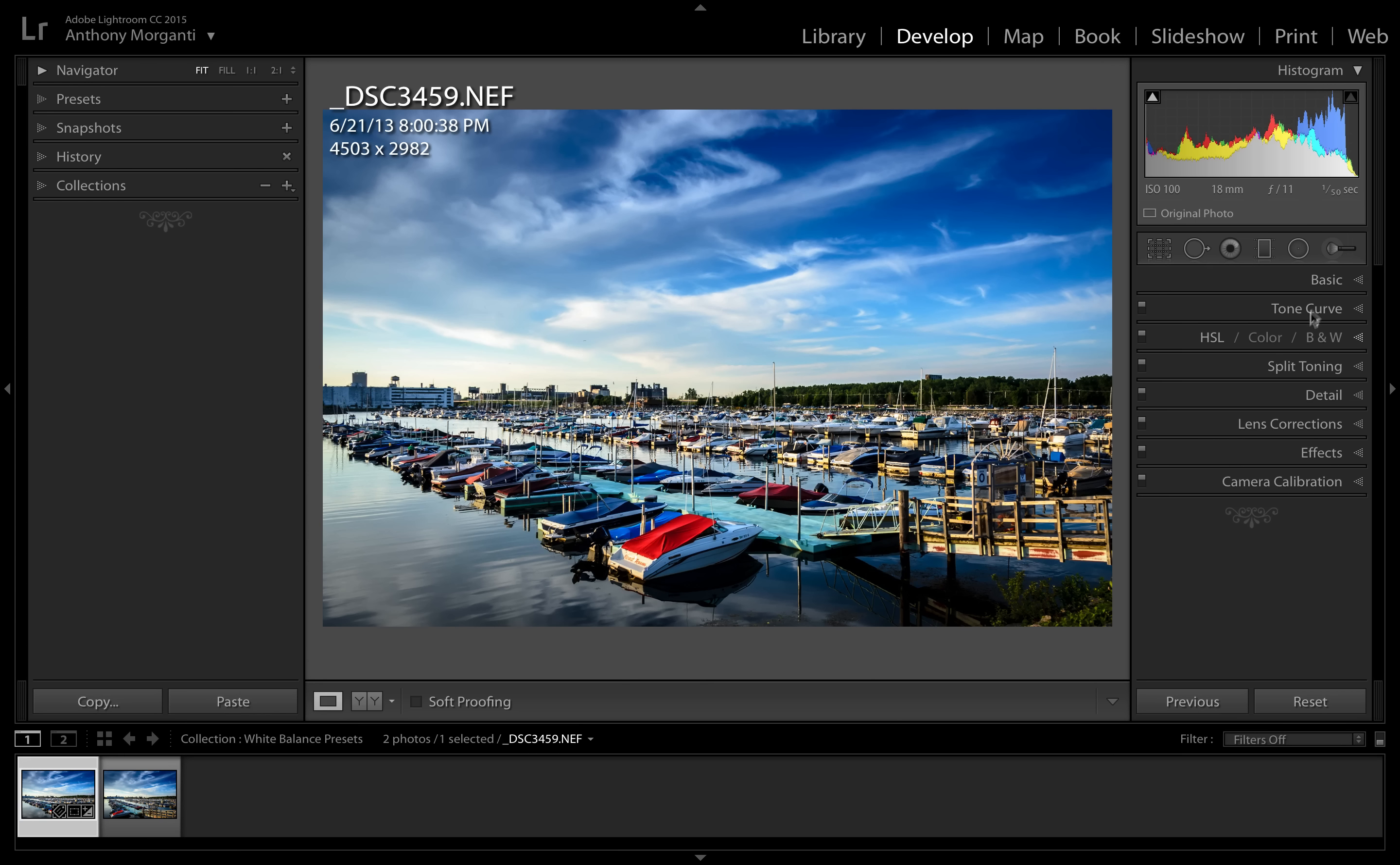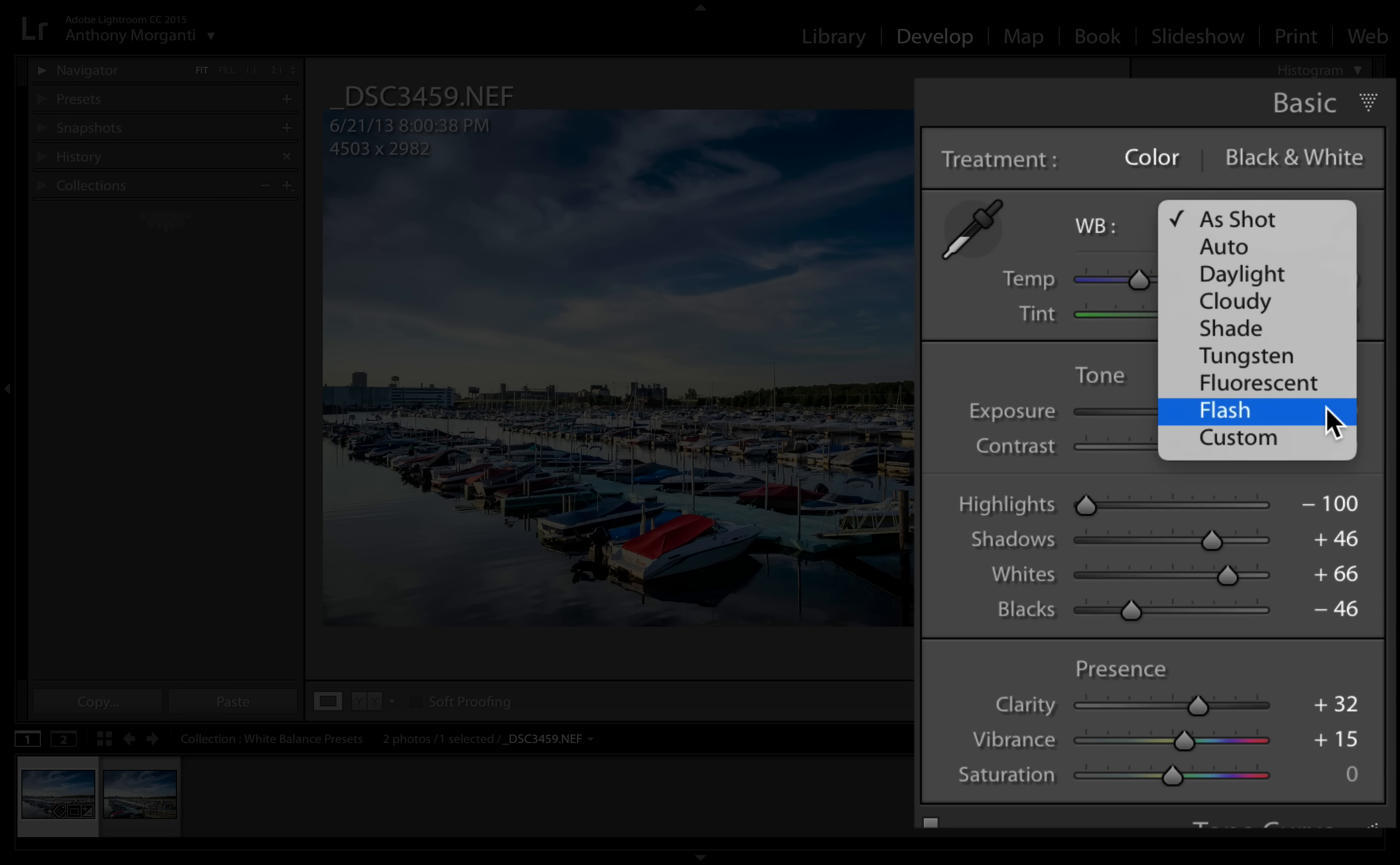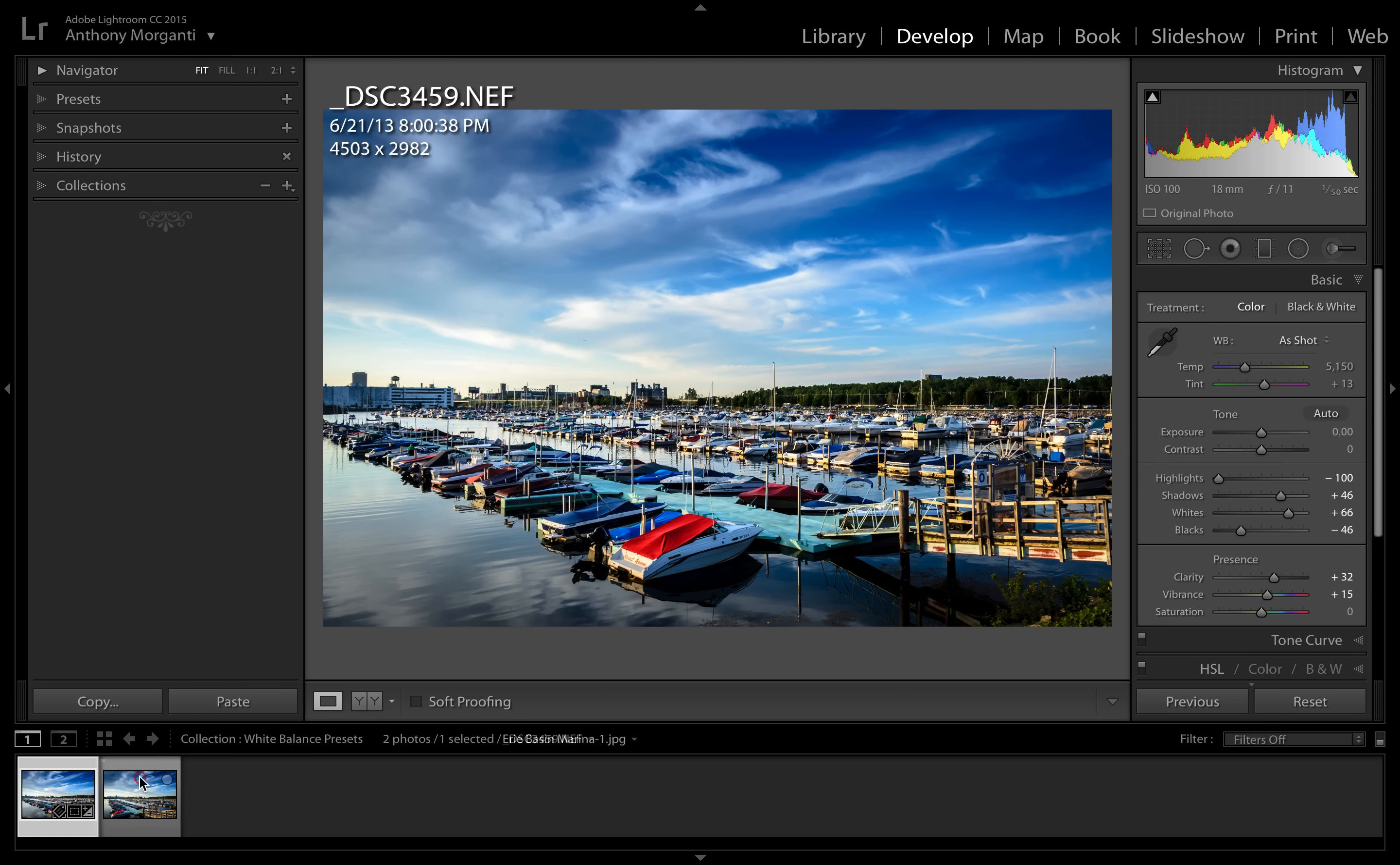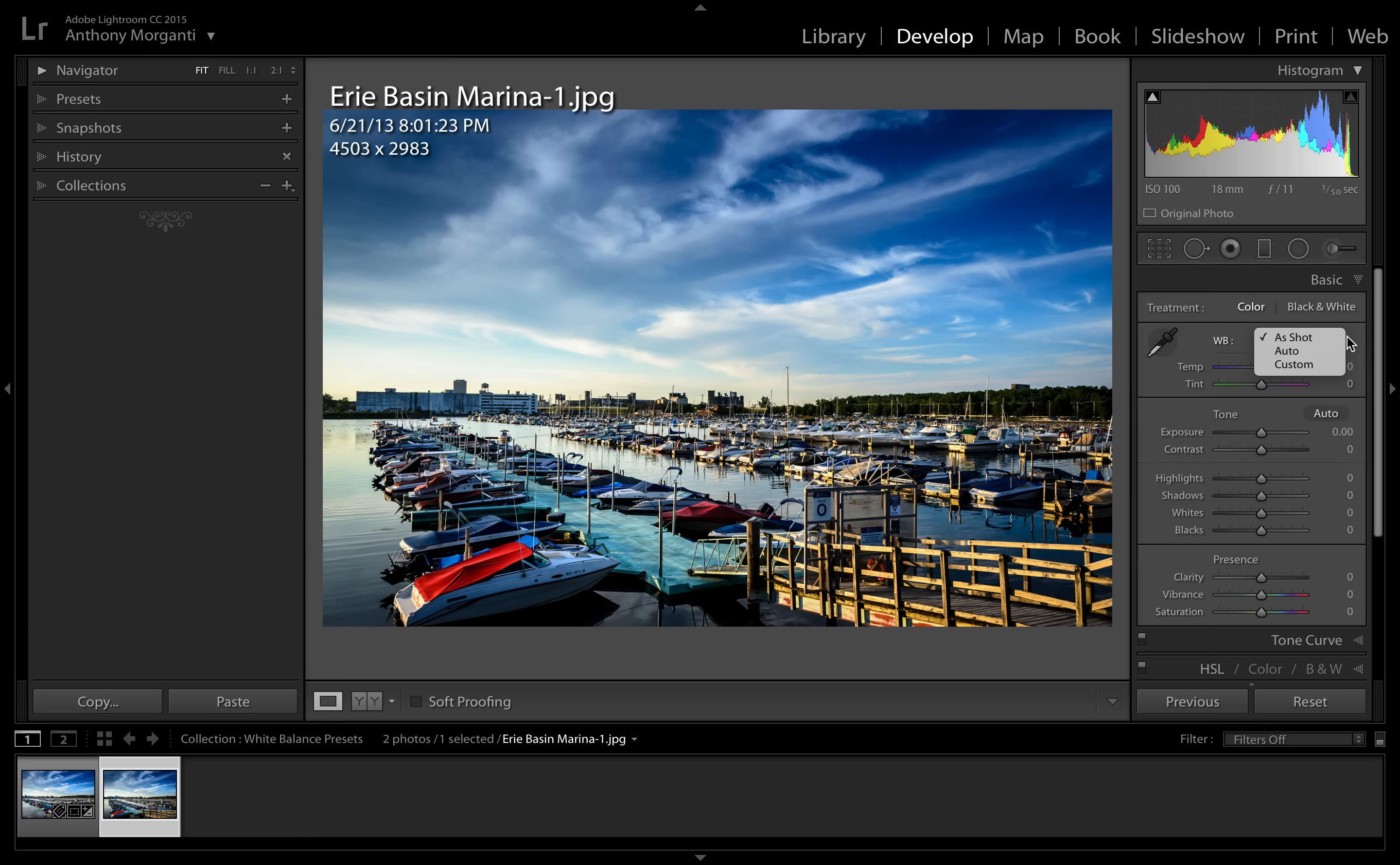When I open that, you can see it has auto, then it has daylight, cloudy, shade, tungsten, fluorescent, and flash, then it has custom. Now if we go over to the JPEG image and we look at this white balance dropdown, all we have is auto and custom because the white balance is baked into the JPEG already, so you don't have any of these choices that are available in the raw file.